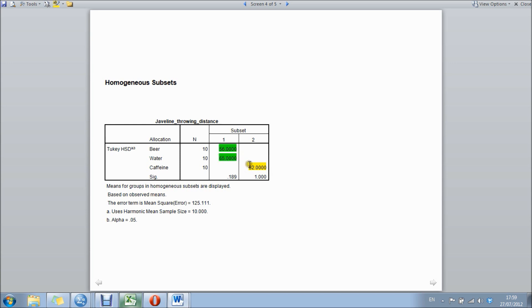And they also threw significantly further than the beer drinking group. That about wraps it up for SPSS. The next podcast is going to be looking at how we write that data down and exactly what we can conclude from this output.